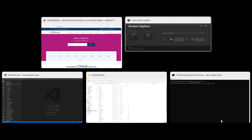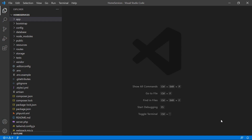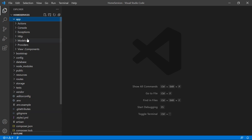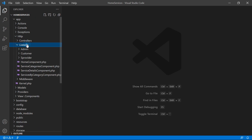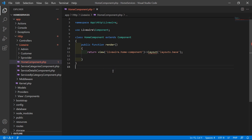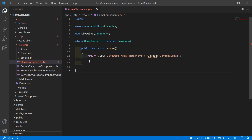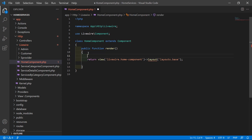Switch to the project and let's open the home component class file. Go inside the app directory, then HTTP, Livewire, and open the HomeComponent.php file. Inside this file, inside the render method, let's fetch all the categories.